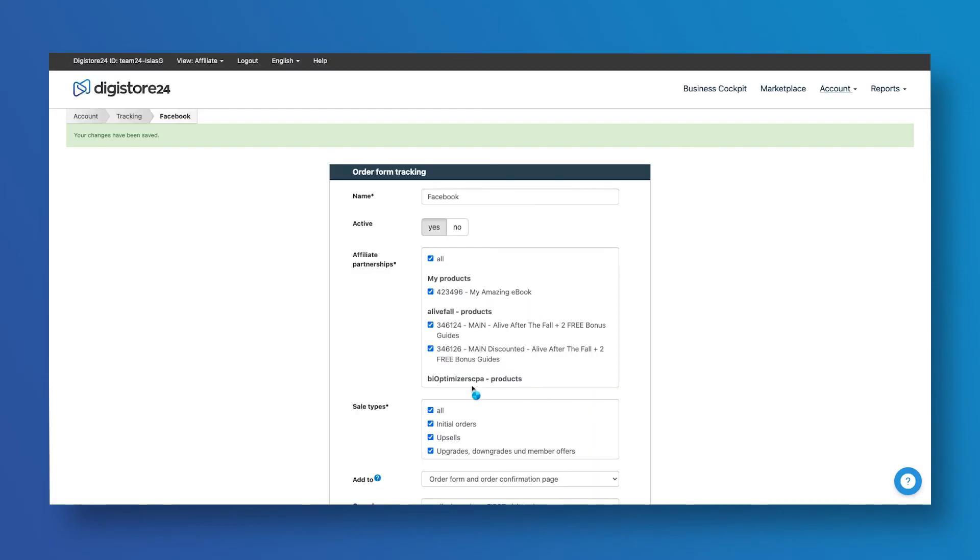And that's it. Now you can start tracking conversions coming from Digistore24 on your Facebook ads.